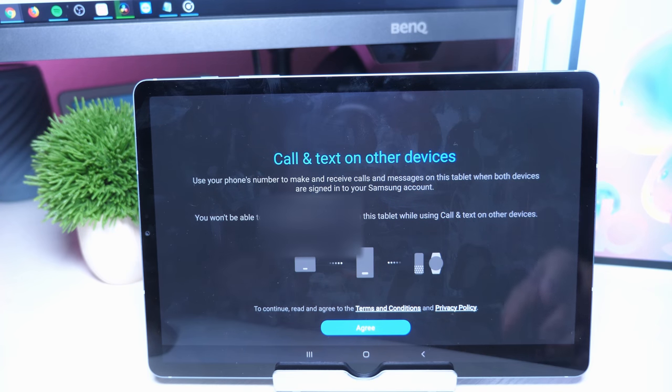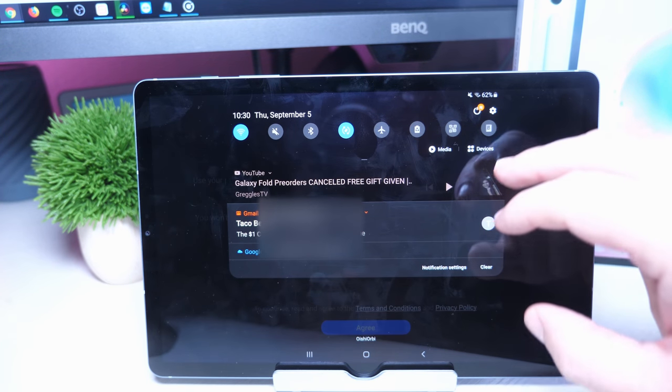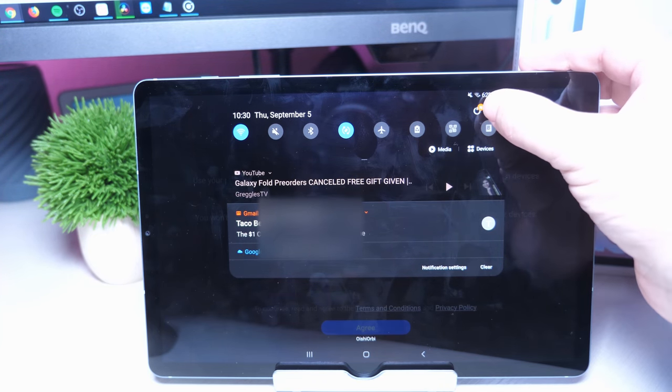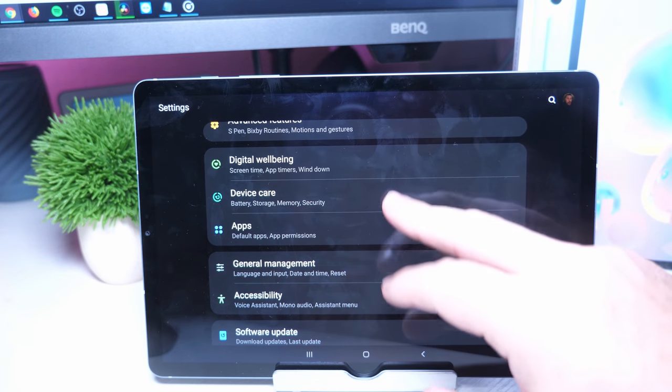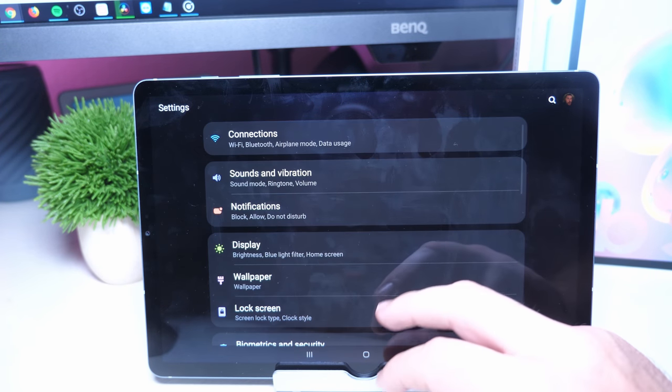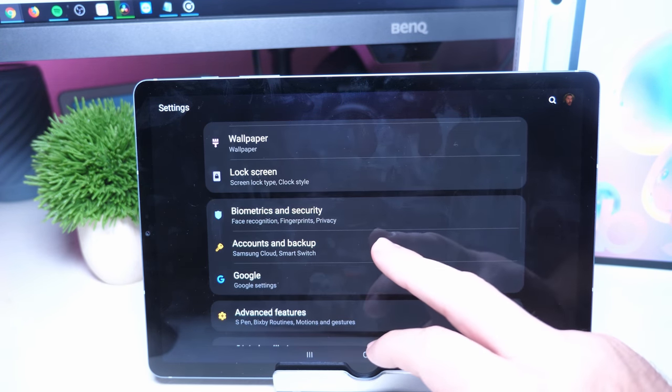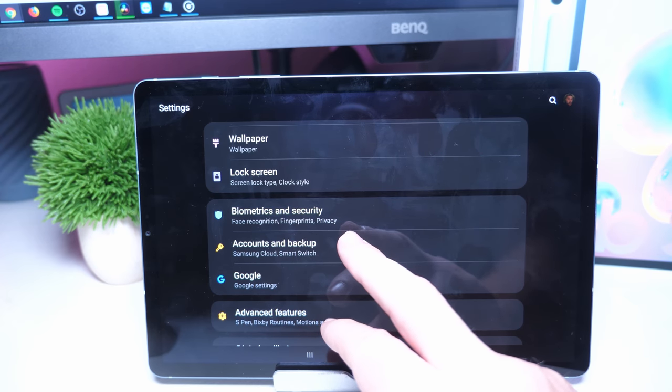Basically what you need to do is swipe down from here, go into settings. You won't have to do this if you already have a Samsung account logged in, but if you don't, this is what you're gonna do.